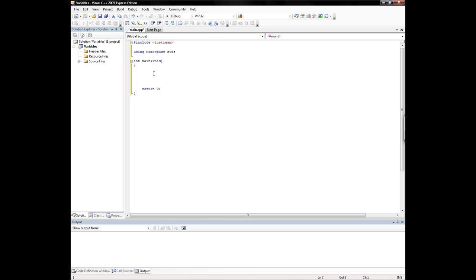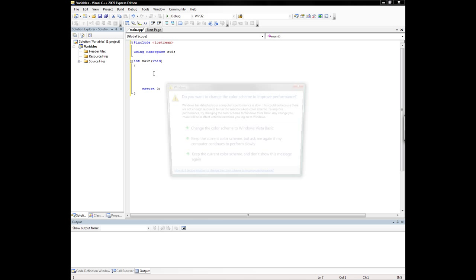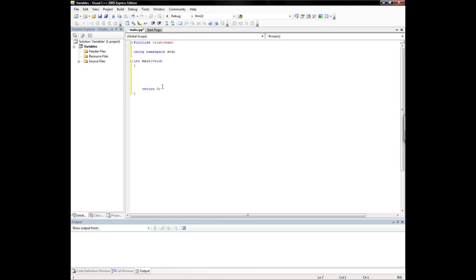Now, first of all, here's the syntax for a variable. You have a data type and then a space, then you have a variable name. That can be pretty much whatever you want as long as it starts with the letters of the alphabet or an underscore. You can't start with a number. And then you have the semicolon to close that off.